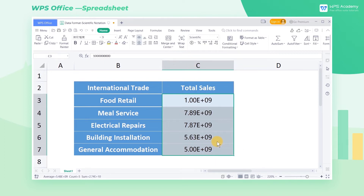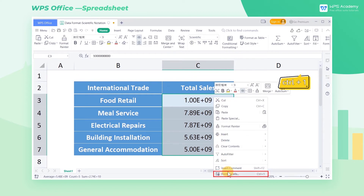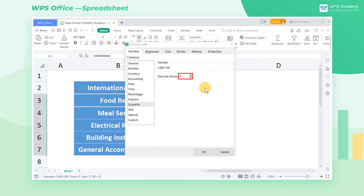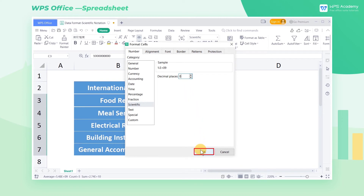If you want to change the decimal places, right-click the cell area and select Format Cells — its shortcut key is Ctrl+1. You can find Scientific in the category list and then change the decimal places at the Decimal Places field on the right. You can preview the numerical changes in real time in the sample box above. After setting, click OK.